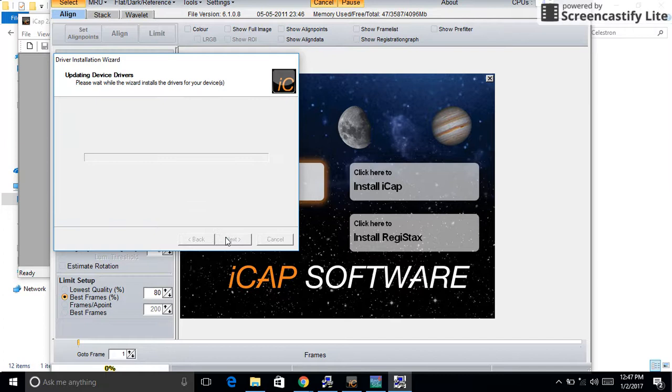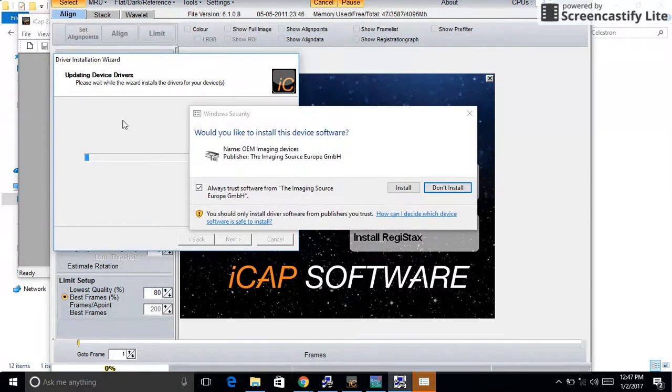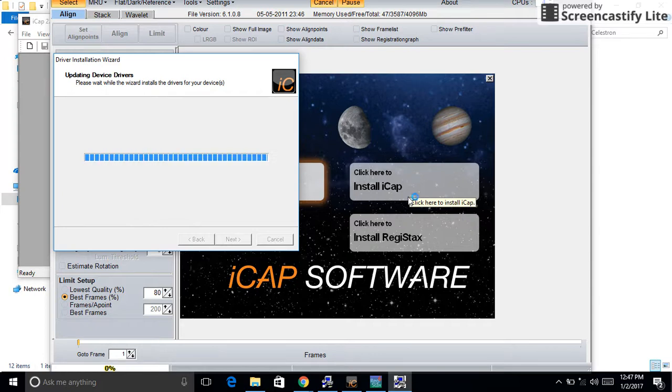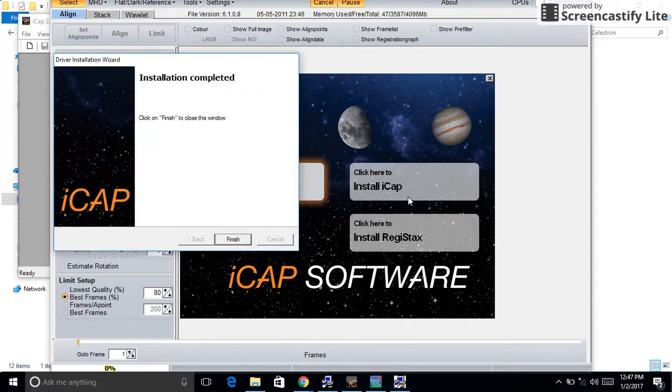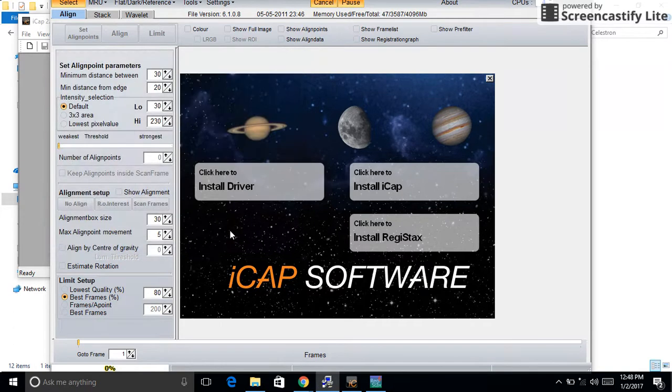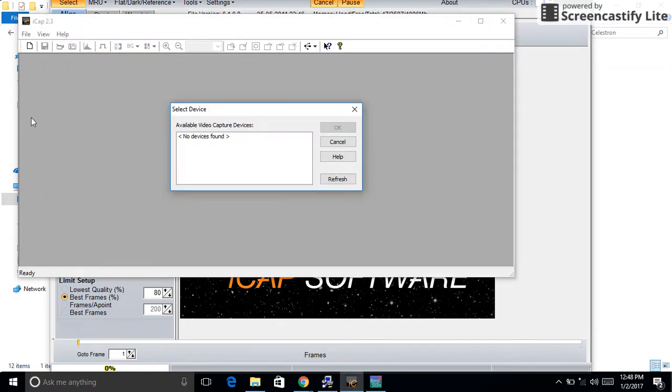There you go, very fast installation. Alright, finish, and that's it.